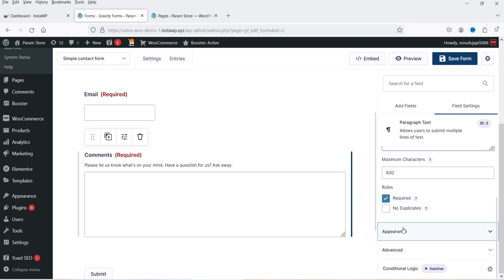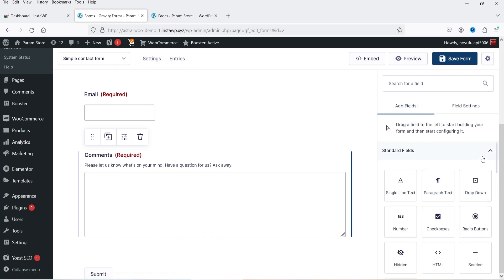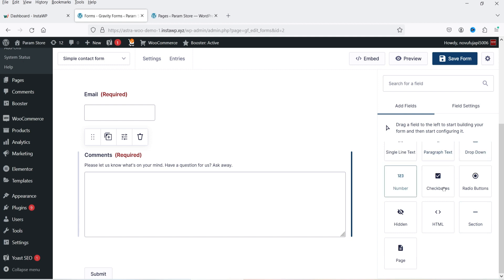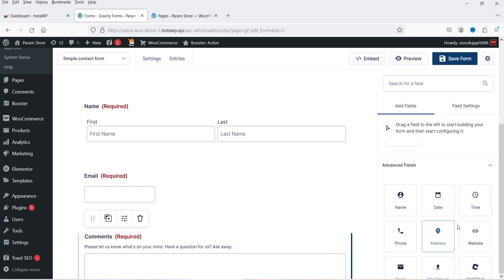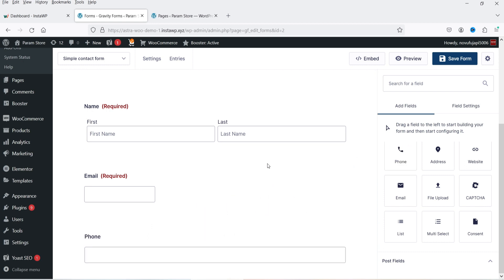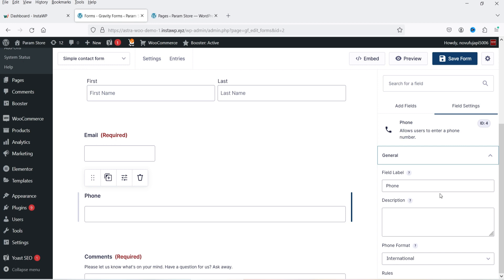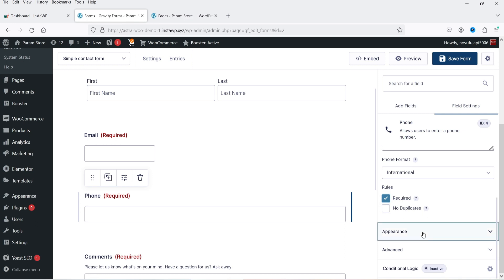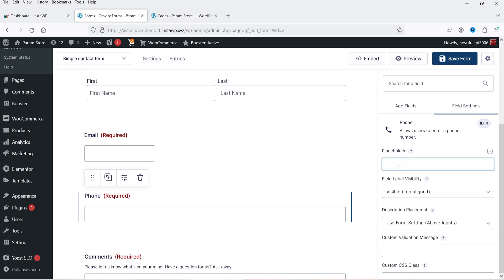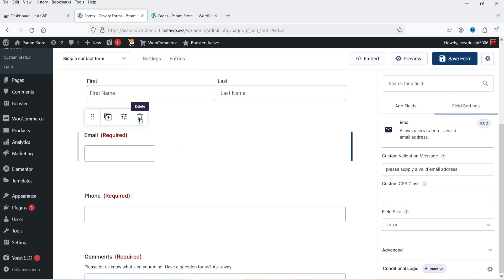These are the basic field settings. If you want to add fields, click on 'Add Fields' and you will see options: single line text, paragraph, drop down, number, checkboxes, radio buttons, hidden, HTML, section, page, and under Advanced Fields: name, date, time, phone, address, website, email. I want to add a phone number field, so I'll drag and drop it. Click on it and under General we have label, description, and phone format set to international. Let's make it required and add a placeholder. Size options are small, medium, or large.